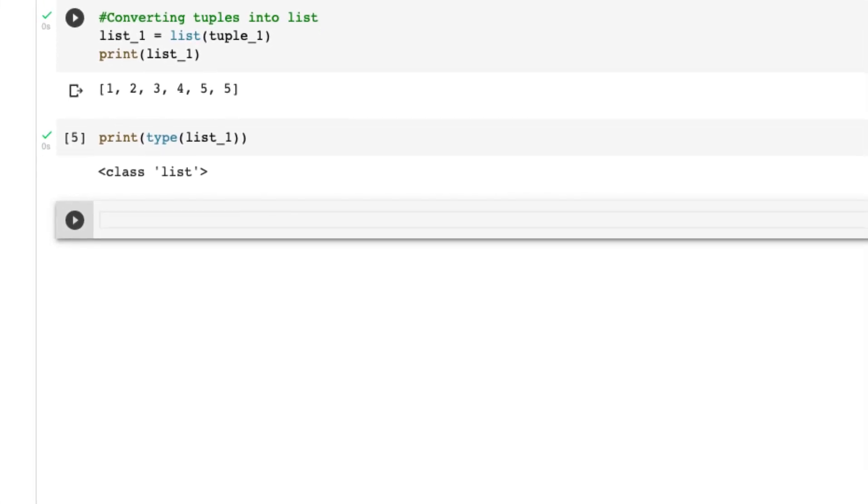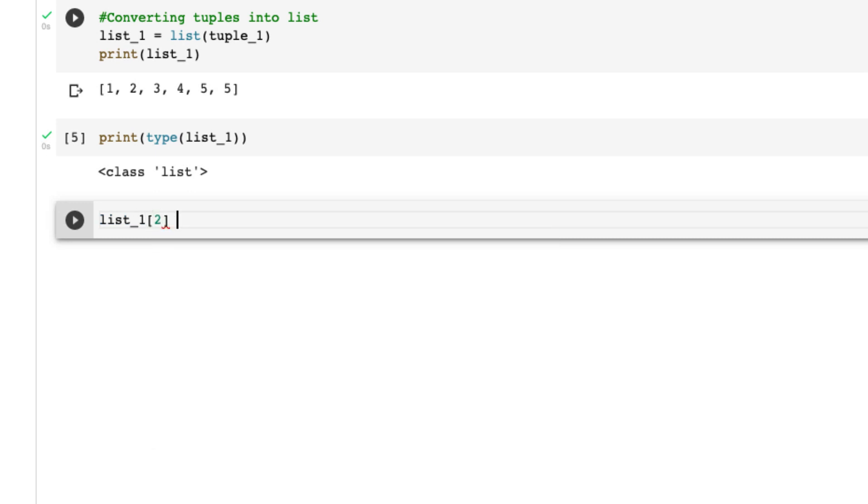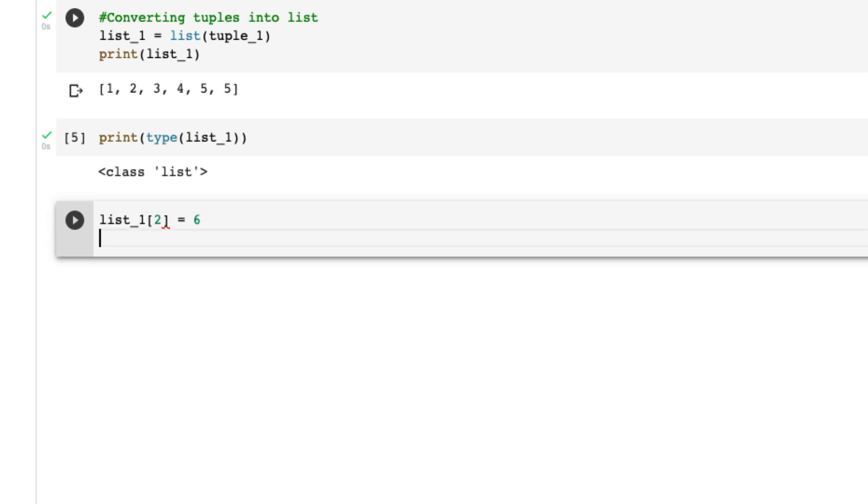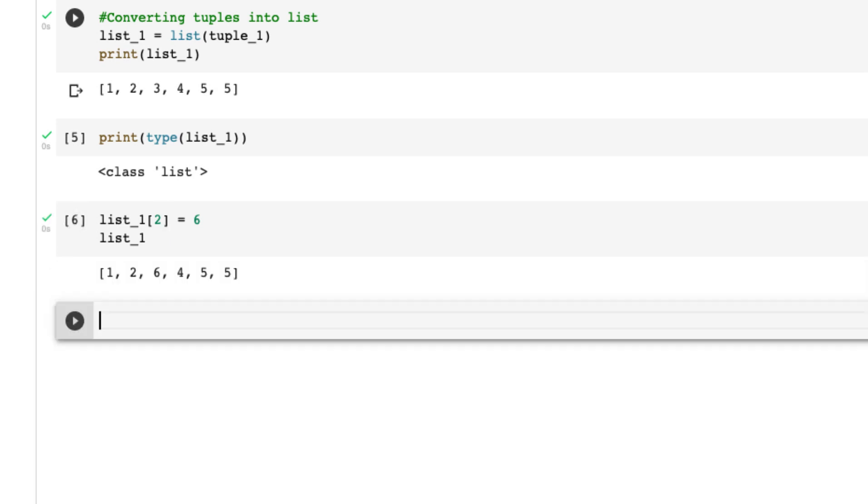Now let's change the value. If I have to say list_1 index two equals to six, and then print out list_1, now the value got changed to six at the index.